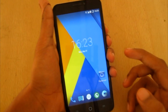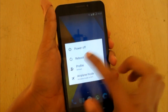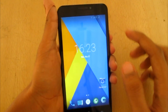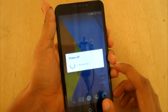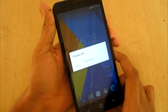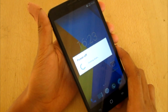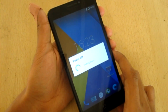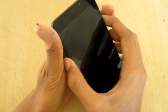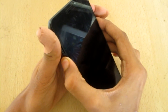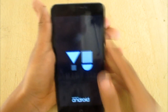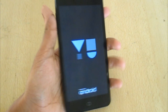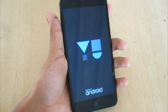You'll need a custom recovery, an unlocked bootloader, and root access. Reboot to your recovery — press all three buttons together. This will take you to your recovery. I have ClockworkMod recovery here.